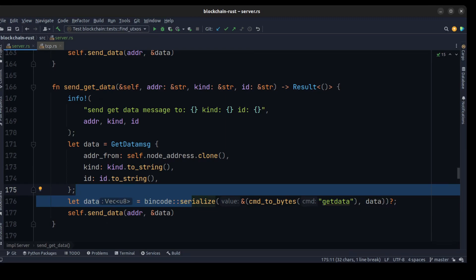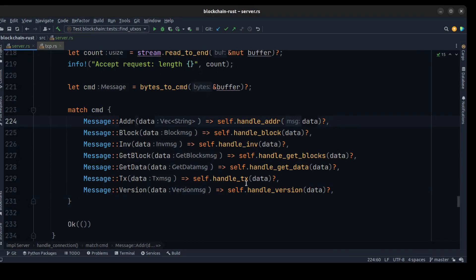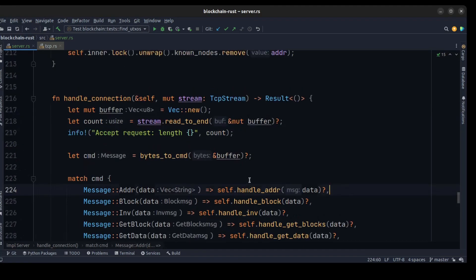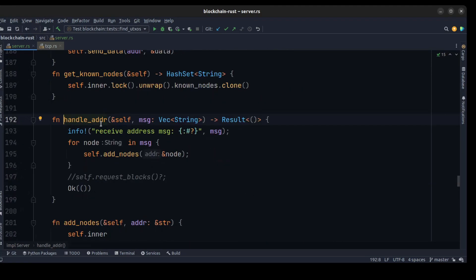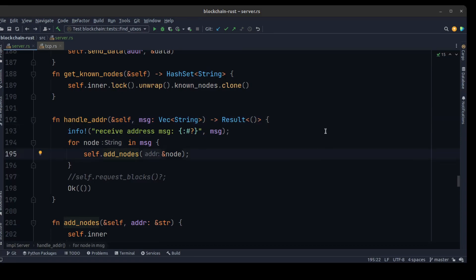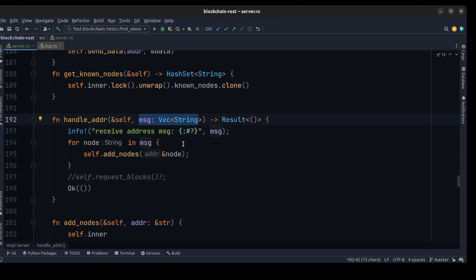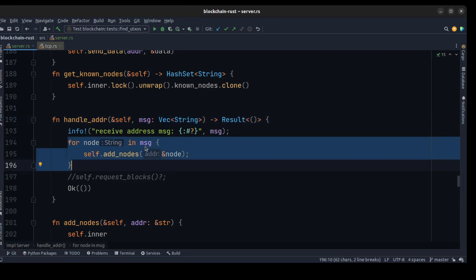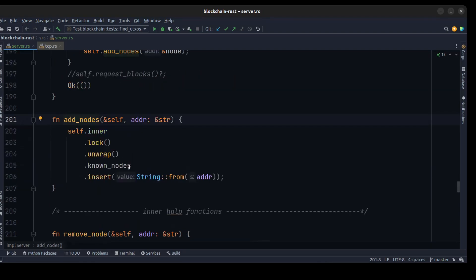Next we need a method to handle those messages. The handle_address method takes a message, runs the command, walks through the message, and passes it to the add_nodes method to add all addresses existing in the node to the known nodes.